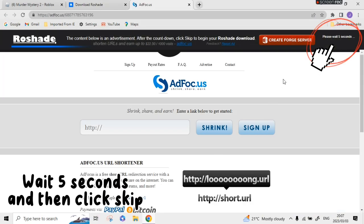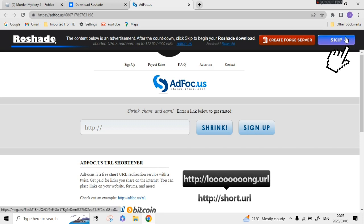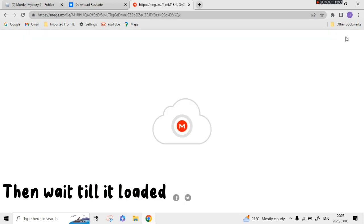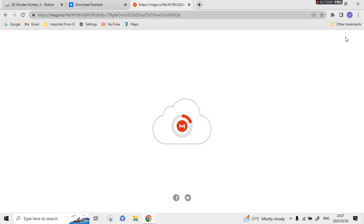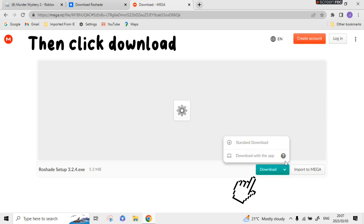Wait five seconds and then click skip. Then wait till it loaded, then click download.